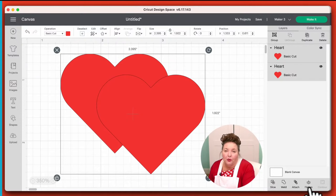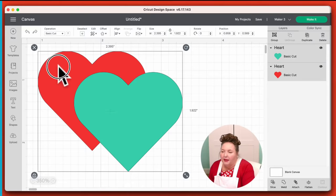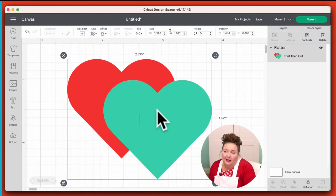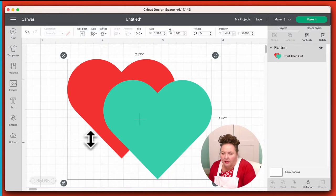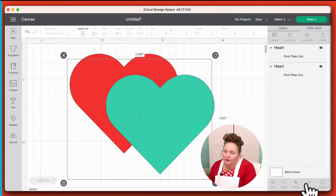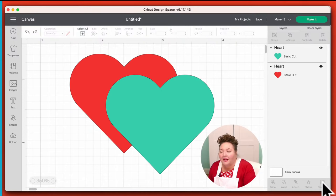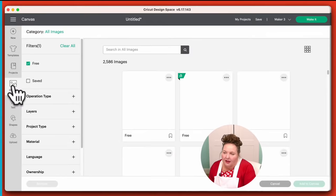Flatten is for doing Print Then Cut, which you can do on the Explorers and the Makers, but not on the Joy. So if I wanted to turn these two hearts into a sticker, let's go back so they're two different colors, because Flatten will retain the color. If I click Flatten right now, it becomes a red and teal heart. It'll print on my printer and then cut around it. It says right here that it'll be Print Then Cut — it always tells you what your layer is set to in the layers panel. You can also Unflatten.